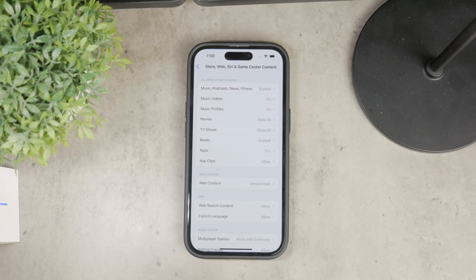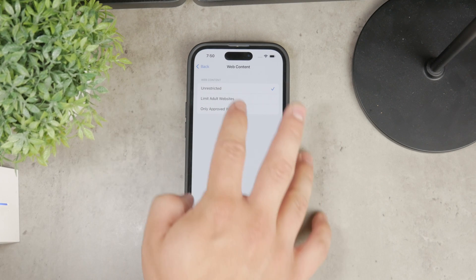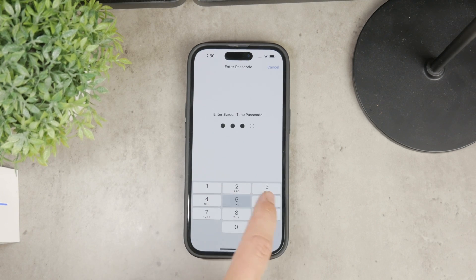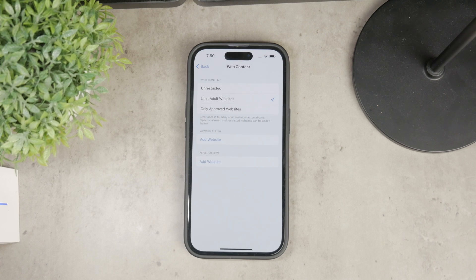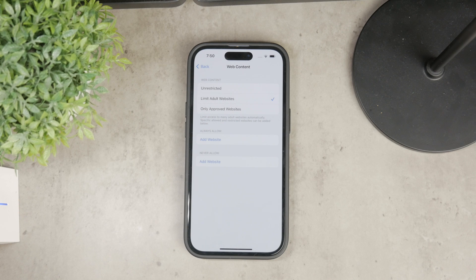Here you can manage which websites are accessible, either by limiting certain sites or allowing specific ones, choosing restricted mode, or customizing it the way that you want.